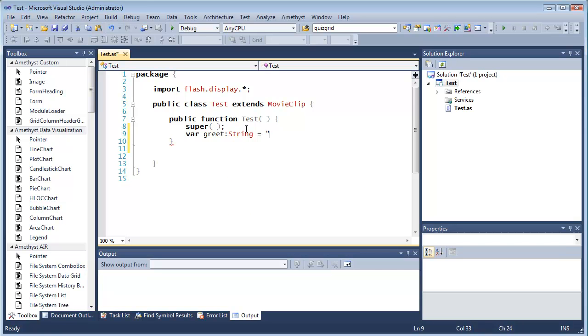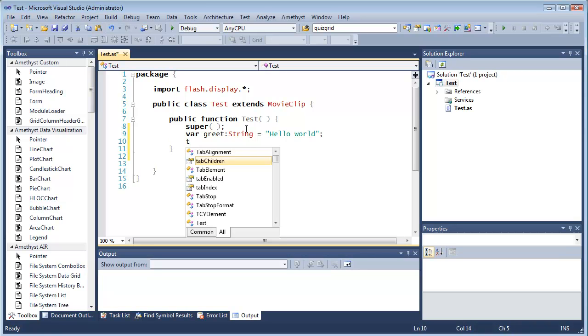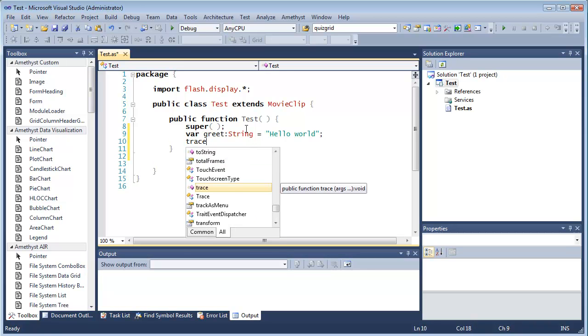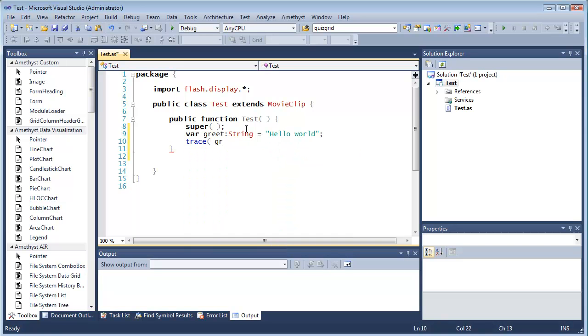And now you write your code. To save time I'm going to make this as simple as possible. Just a very simple program that creates a variable greet, the string hello world, and then a call to trace so that it displays its value when I'm debugging.